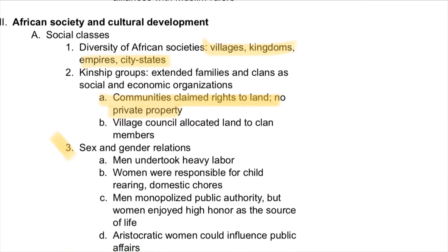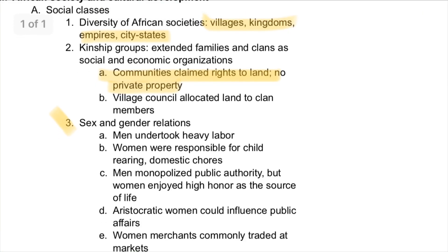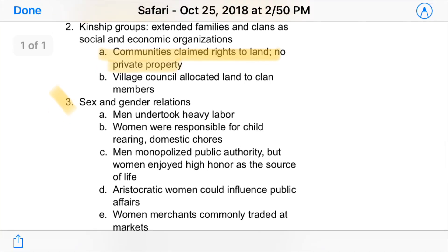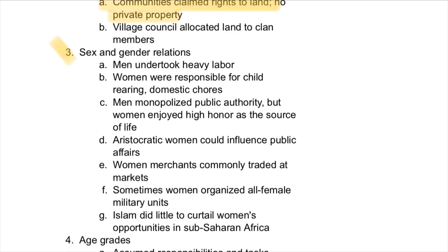African society and cultural development: Africans lived in all sorts of hierarchies — villages, kingdoms, empires, and city-states — with villages being the most common. These communities practiced communal land rights, meaning communities claimed rights to land with no private property, unlike what Europeans believed in. Regarding sex and gender relations, even though Africa was patriarchal and men dominated, women were still very important — they took on significant roles as merchants and in markets. Africa was also a matrilineal society, meaning a person's lineage is traced through the mother, unlike the patrilineal societies of most of the rest of the world.